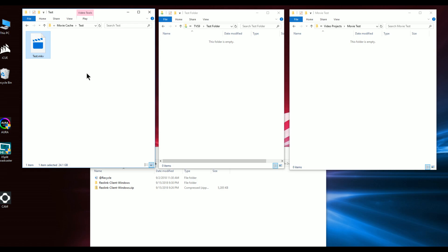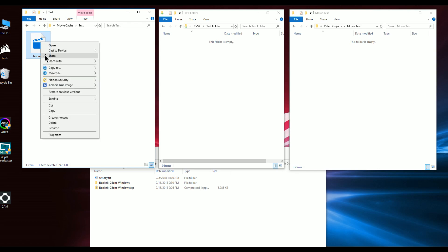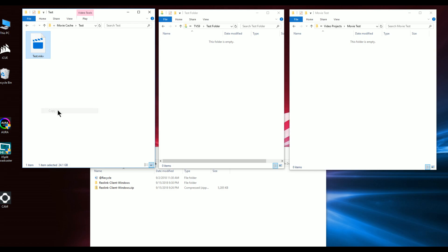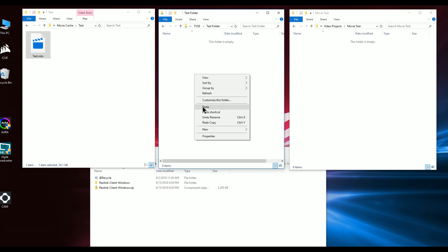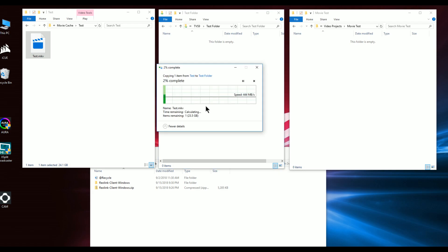The first test I want to do is copy this movie here to the new QNAP TBS 951X. This is using the native 10 gig port, using it to just a straight test folder on the RAID 5. Let's see what happens when we paste this.